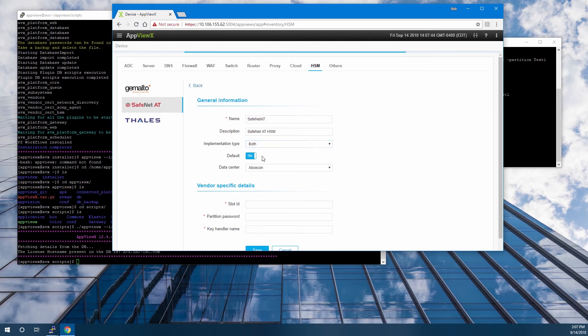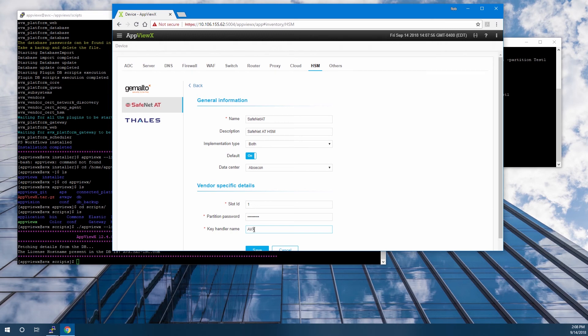We'll be leaving default on and using the default data center. For the slot ID, we'll use the same slot ID that was reported by the Luna client in our vtl verify session. We'll give it the partition password to log into the partition. And then we specify a name for the AppViewX key that will be created on the HSM — I'm using AVX test key.